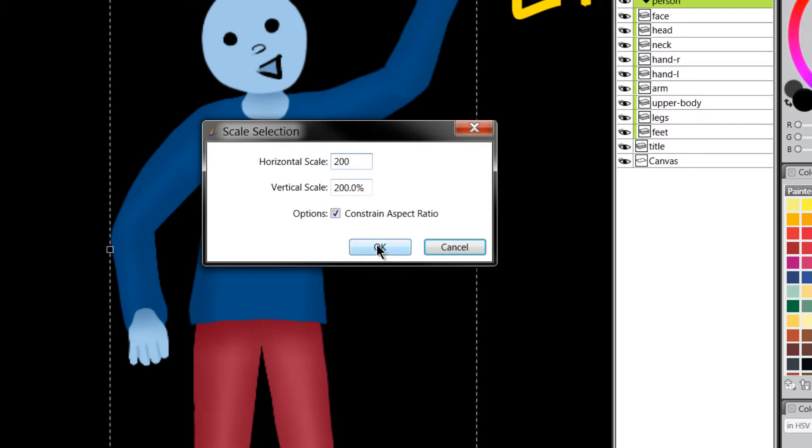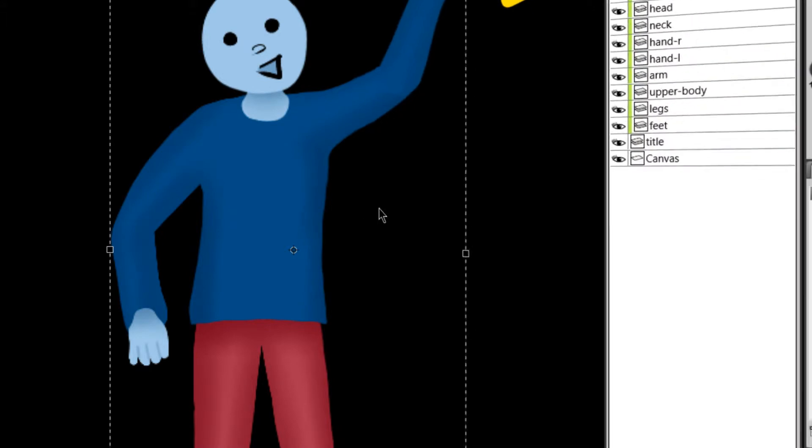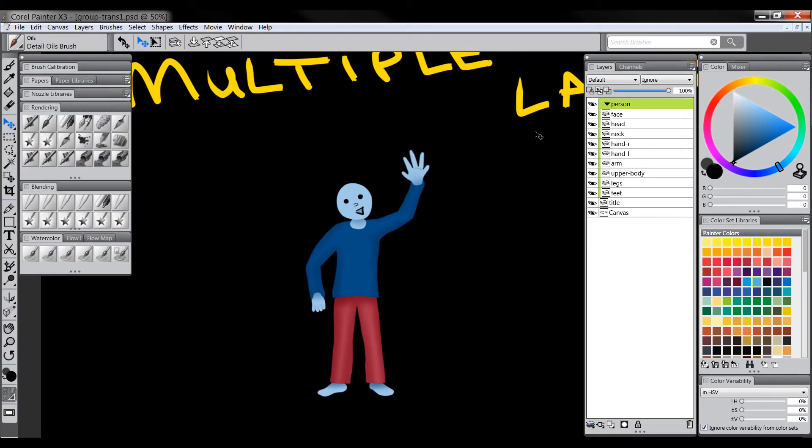So we'll go to okay and you can see we've scaled our one character here up 200%. Now I want to go over a few little bugs that I noticed in this feature when I was working with this.